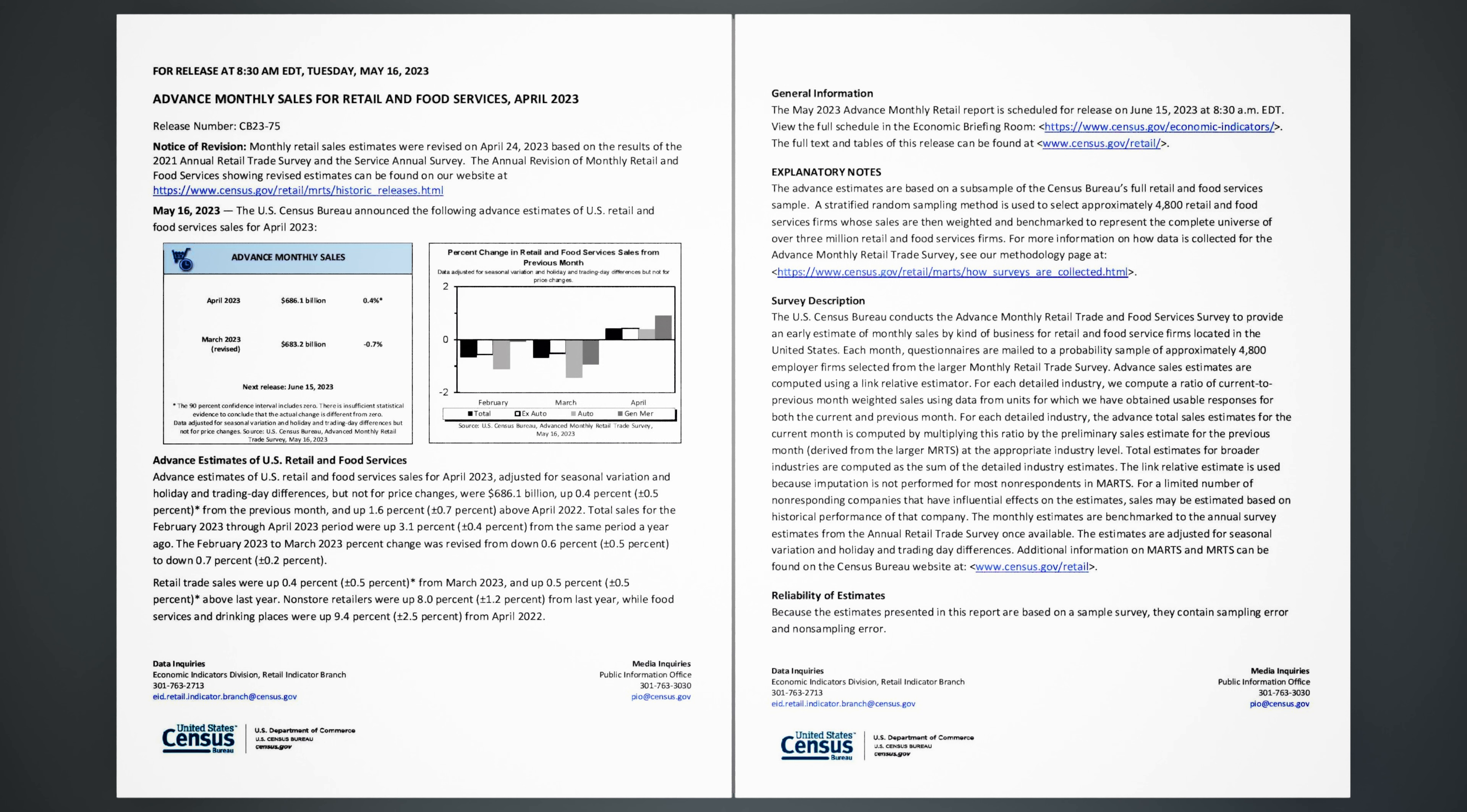May 16, 2023, the U.S. Census Bureau announced the following advance estimates of U.S. retail and food services sales for April 2023: $686.1 billion.